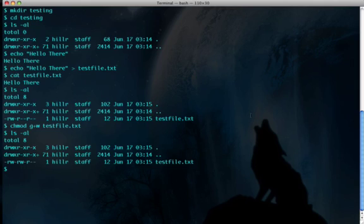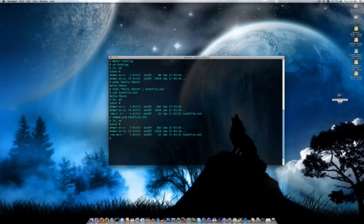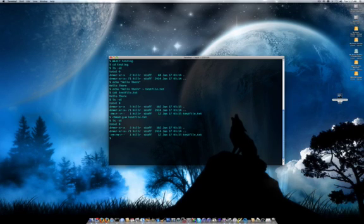That's a very brief explanation of permissions in Unix-based systems. We're doing it on a Mac here, same thing will work in Linux or any other flavor of Unix. Hope you enjoyed it. Visit me at hillrobertson.com for more tutorials and other info. Have a great day.